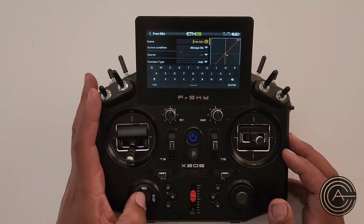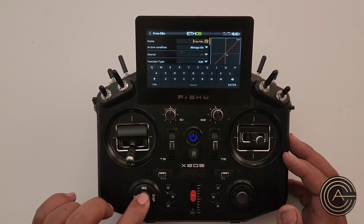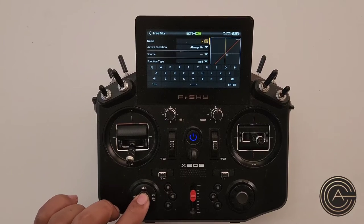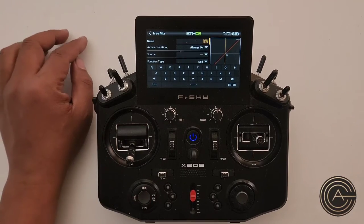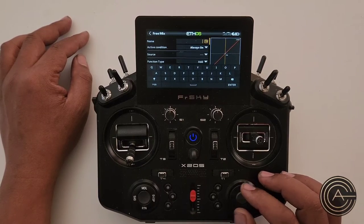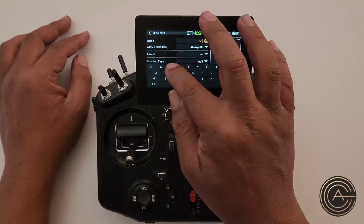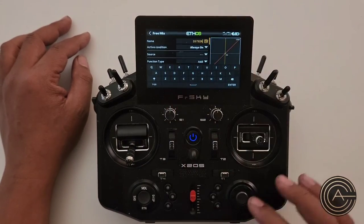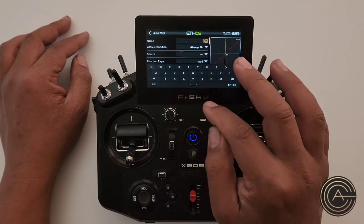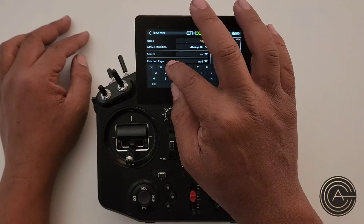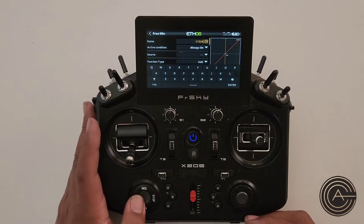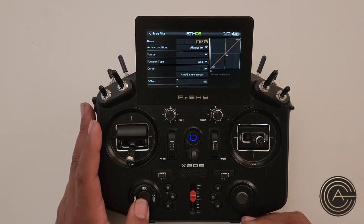Let's go ahead and name this. I use my trick where I use this as a delete button. Now I go ahead and name it — I'm going to name this one 'Steering.'